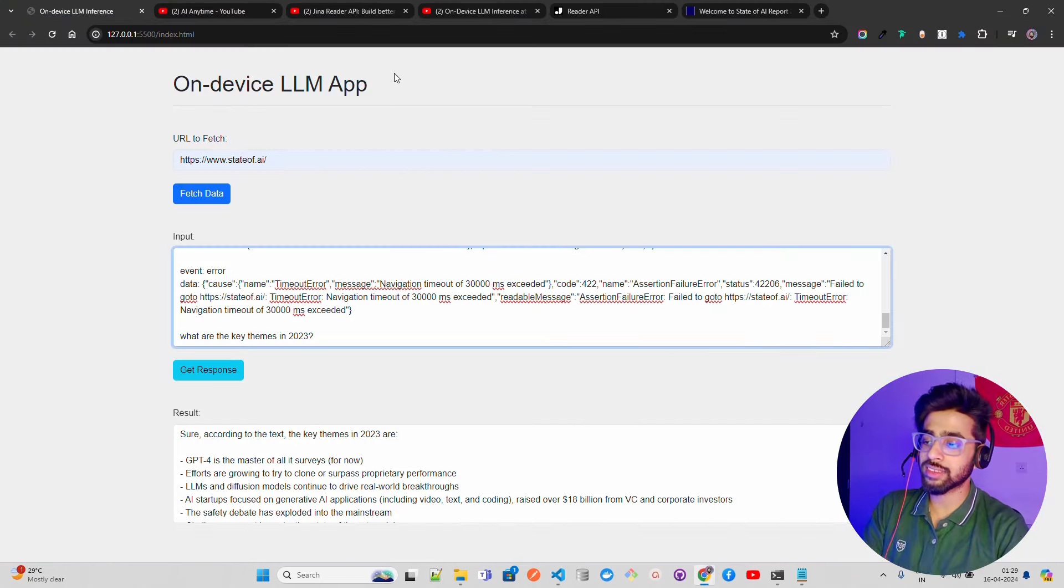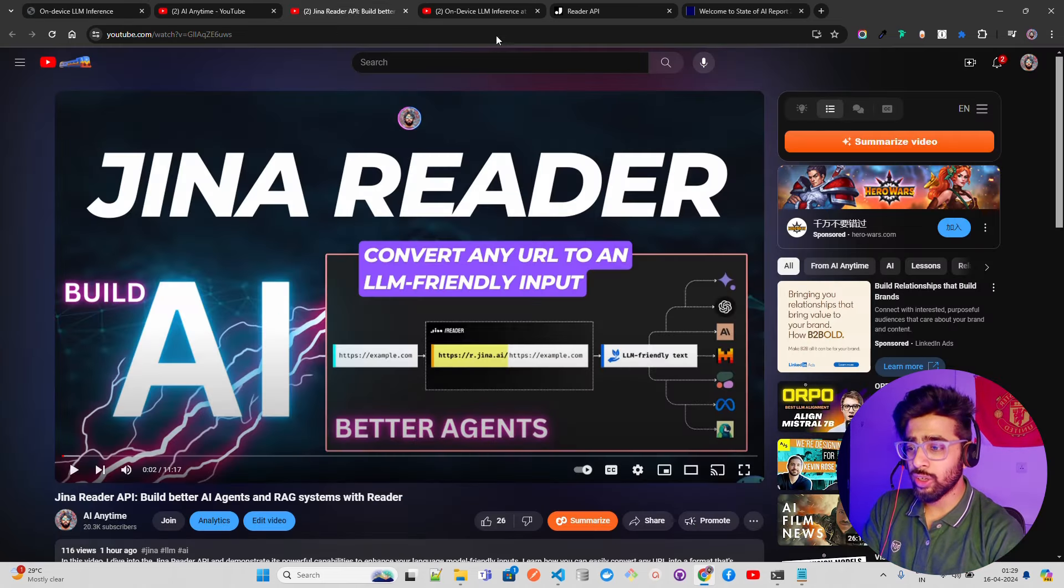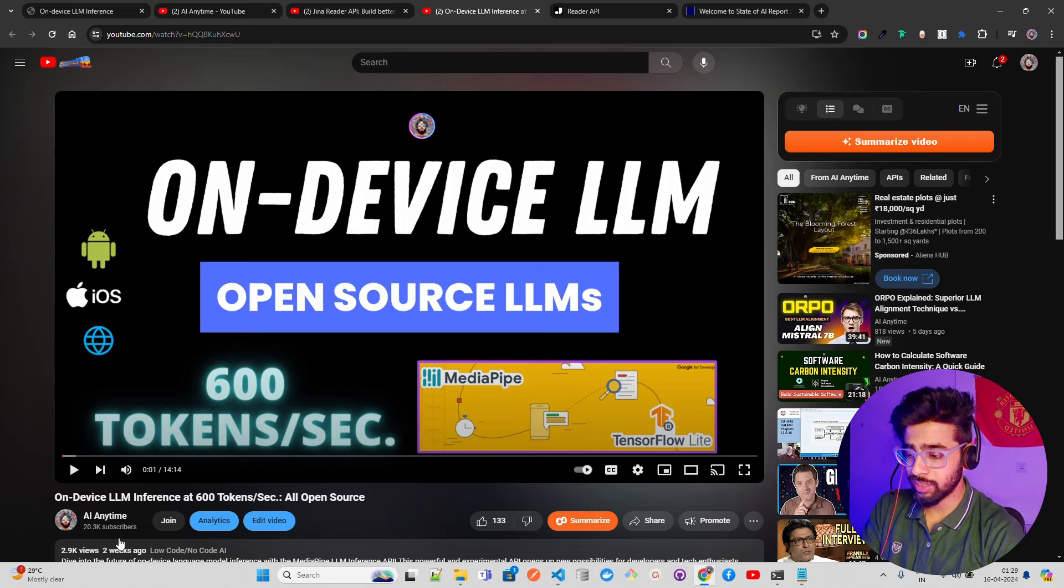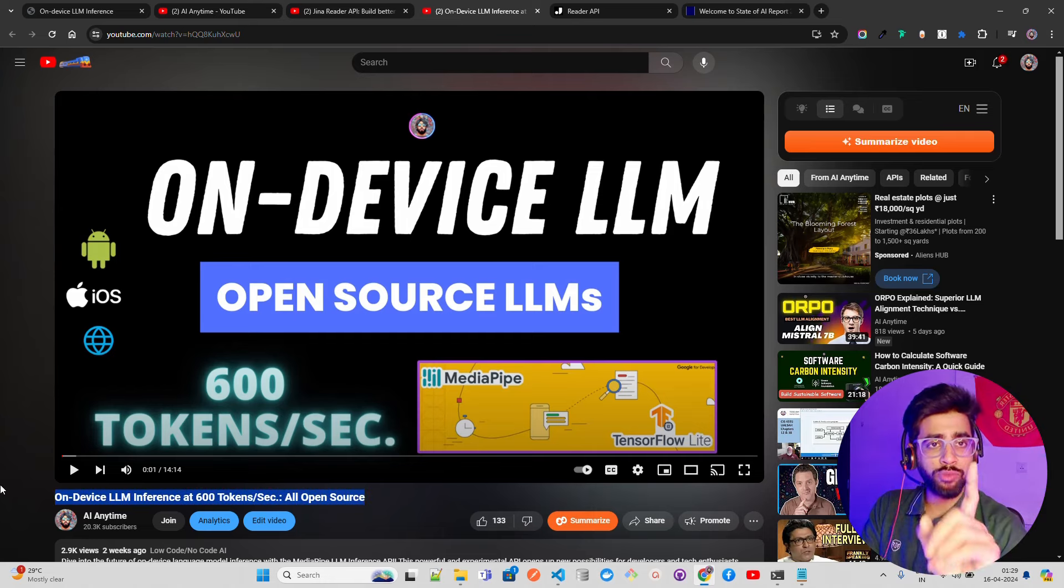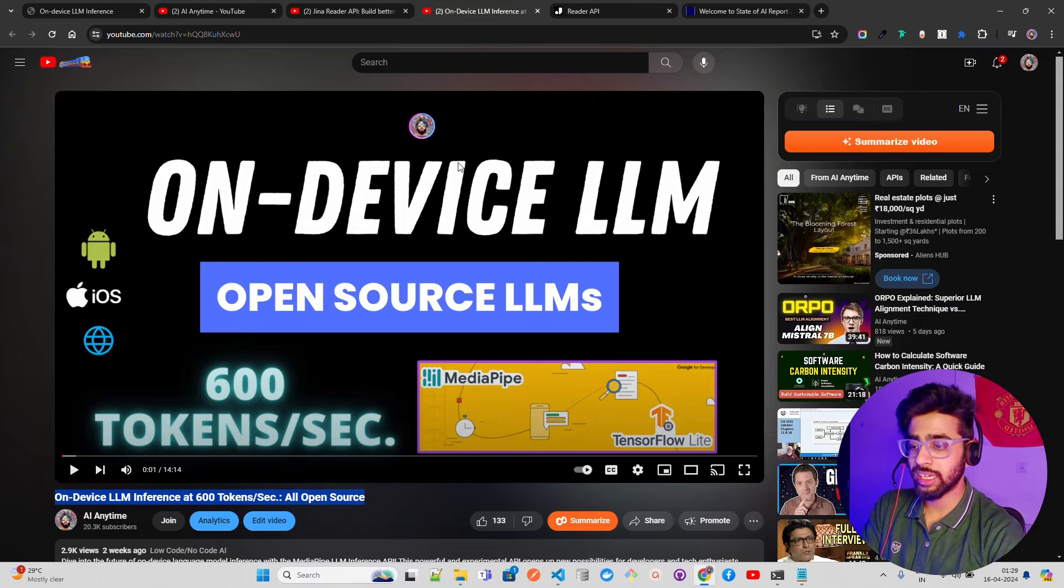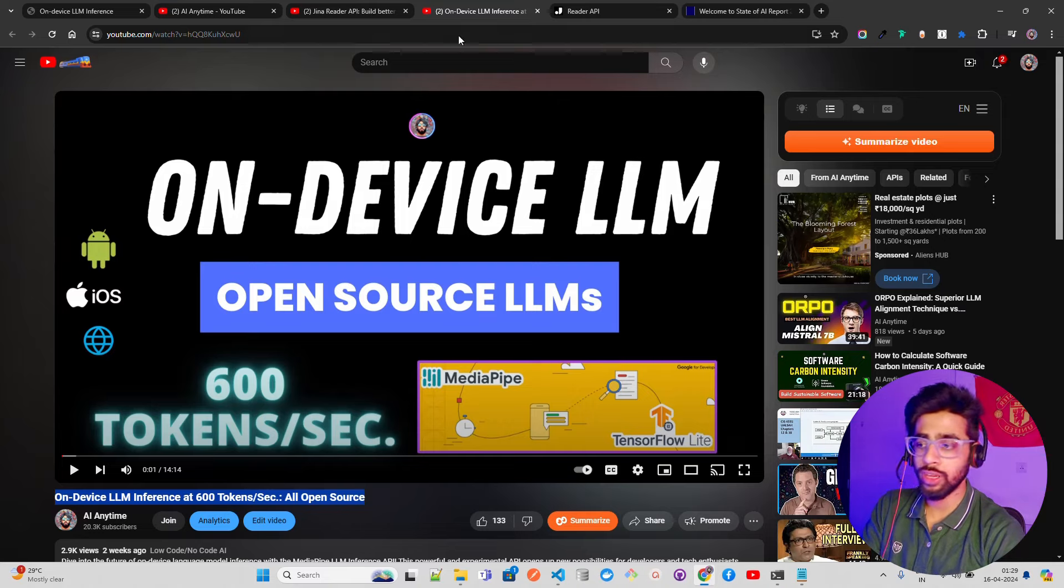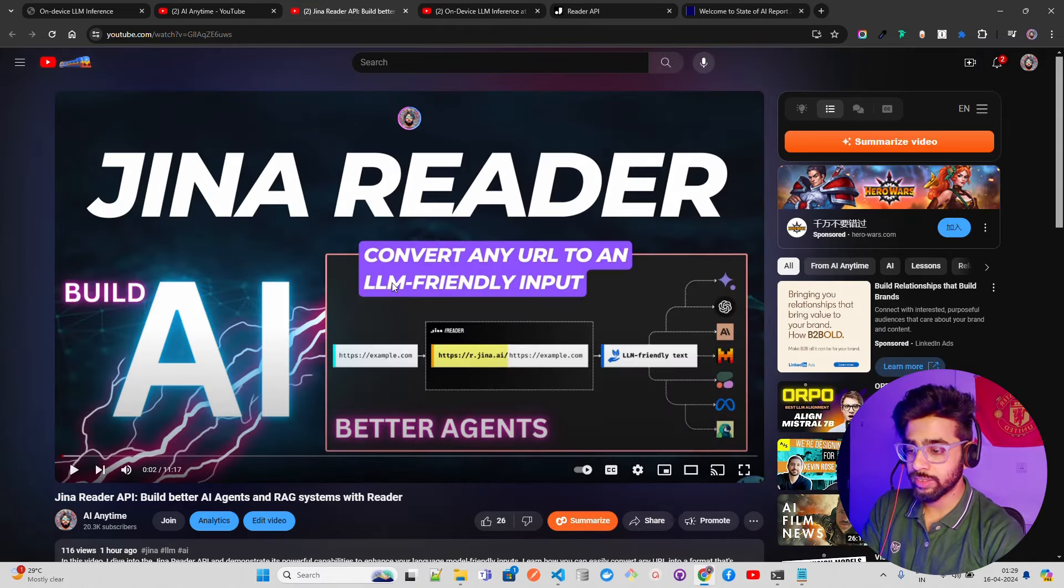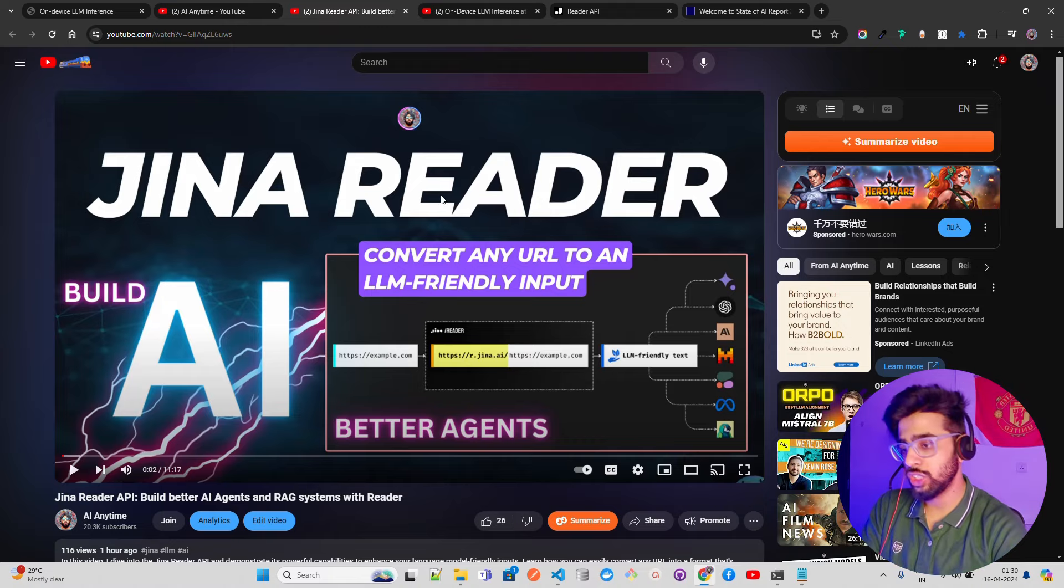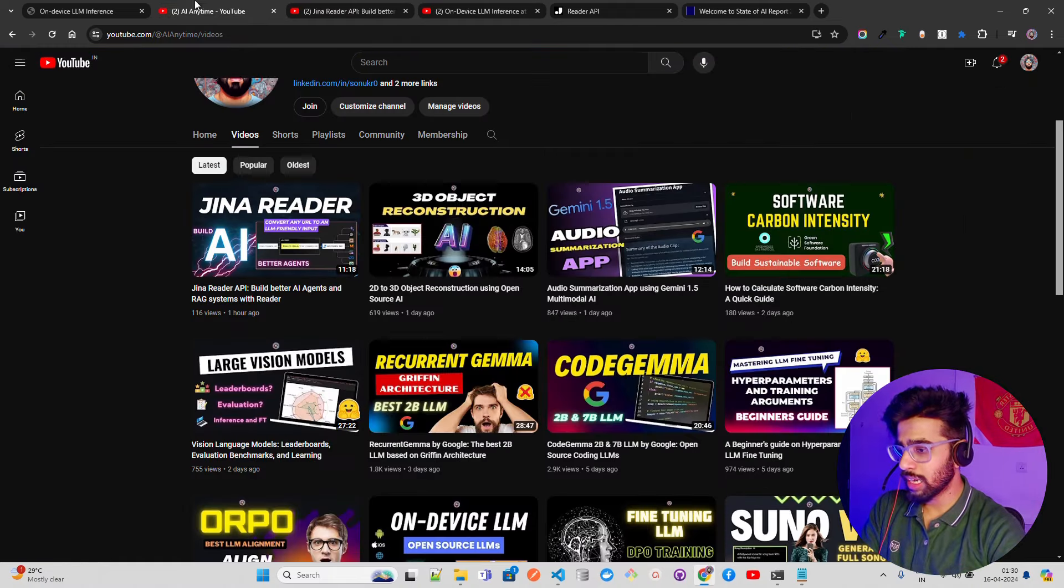Don't forget to watch this video - this is the video I posted two weeks ago: On-Device LLM Inference. This is really going to be helpful for you if you're interested in this. You should watch this to understand how you can set it up in Android and web. Then this one that I posted recently, this is the first part of it on the Jina part.